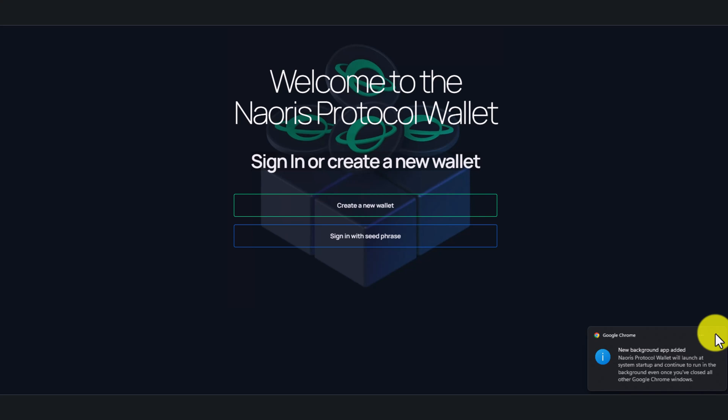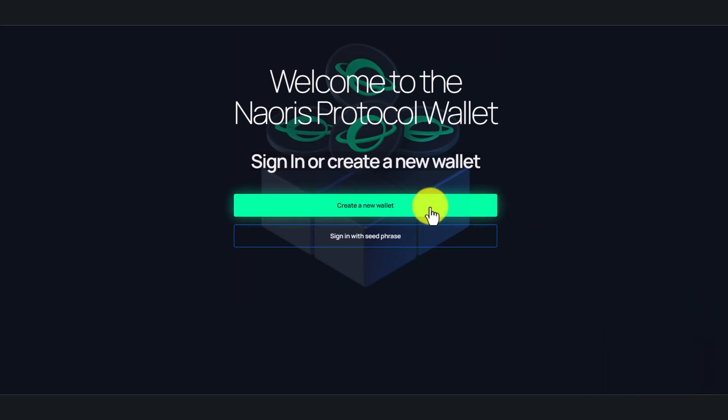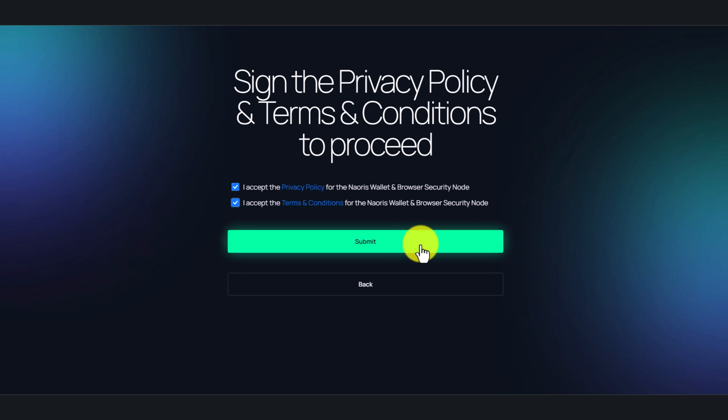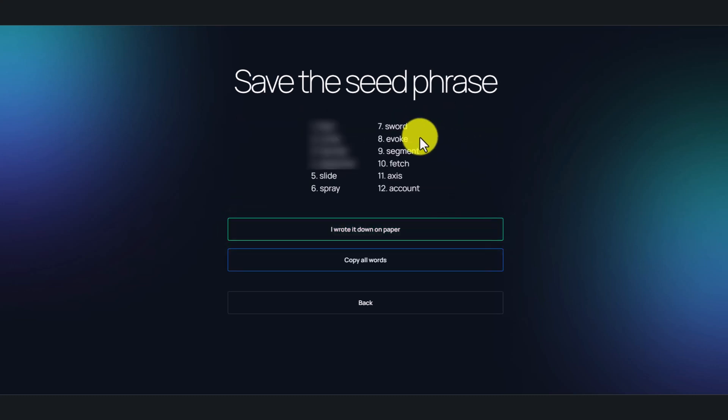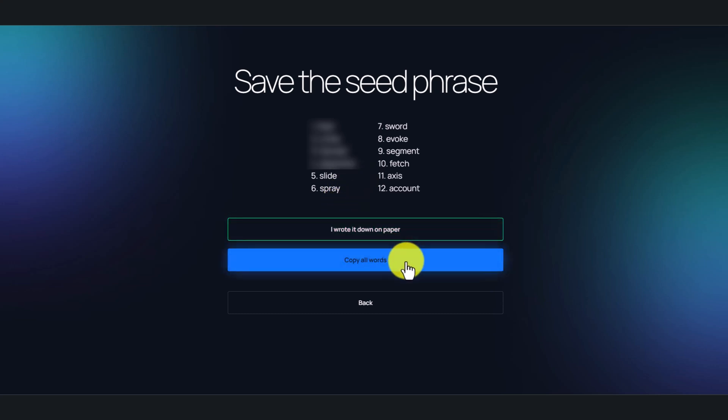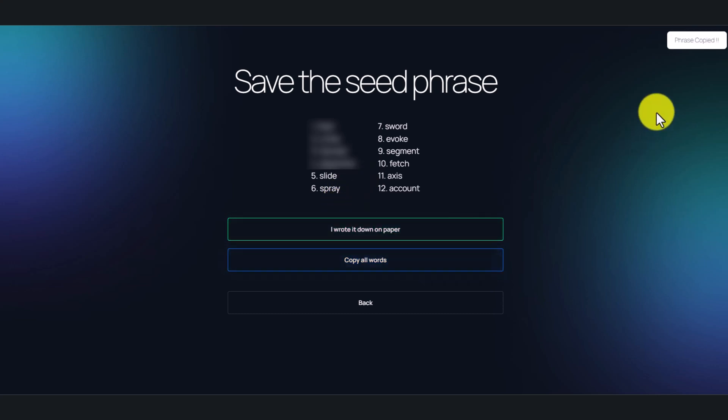Now you need to create a wallet. Simply click create wallet, then accept the terms and submit. Here you see your seed phrases, so you must copy and save them. It's very important.